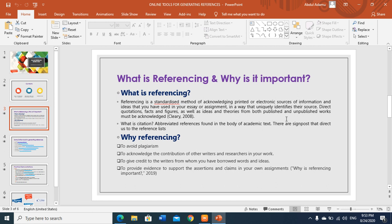Closely related to this is the issue of citation. In the body of work we have in-text citations, which are generally either at the beginning or at the end of the sentence. These citations are abbreviated references found in the body of the academic text. They are normally the signals that direct us to the reference list.